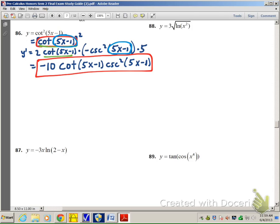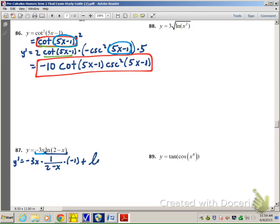Number 87: we have two functions being multiplied together — function 1 and function 2. y prime equals the first function, negative 3x, multiplied by the derivative of the second. The derivative of ln is 1 over whatever we're taking the ln of, multiplied by the derivative of that argument, which is negative 1. Then plus the second function, ln of (2 minus x), multiplied by the derivative of the first function, which is negative 3.